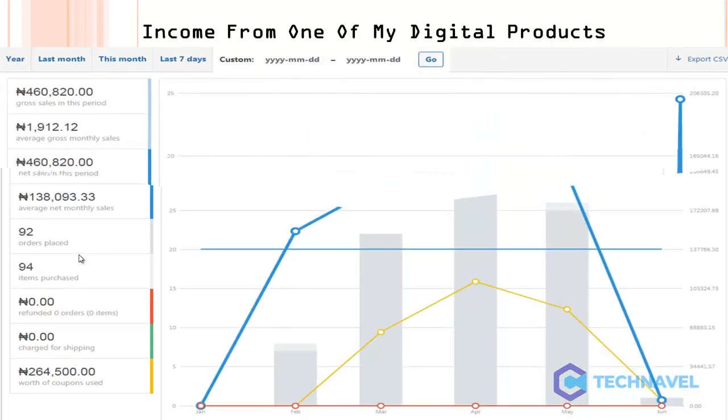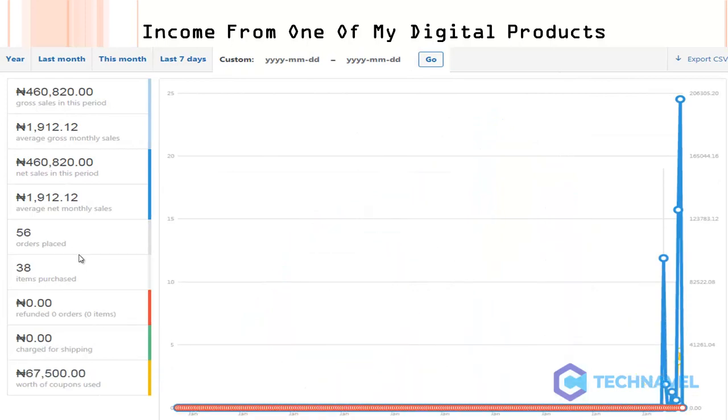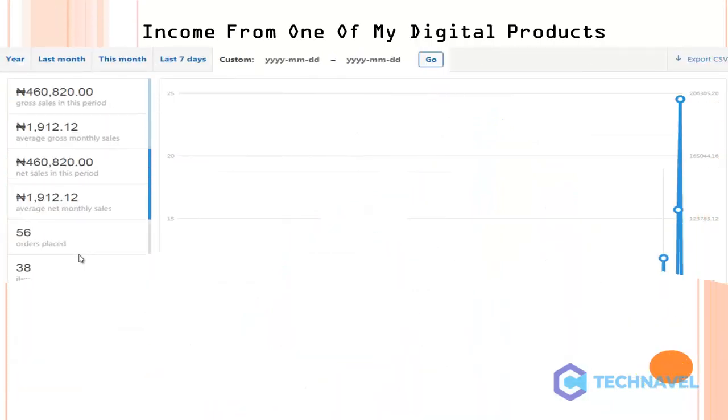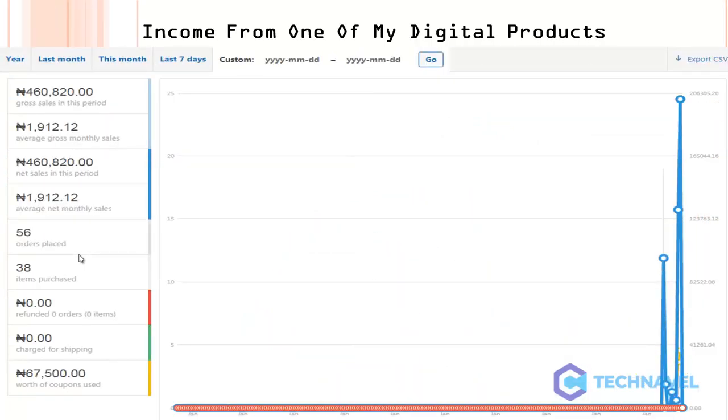460,000. Just one product in one niche: high blood pressure. There are so many. I've used this same funnel to sell software, to sell SaaS, to sell done-for-you services, to sell my software as a service.